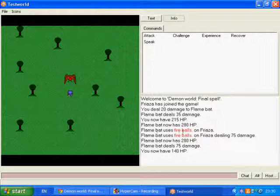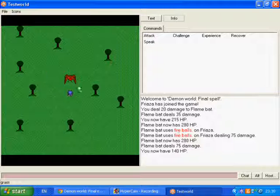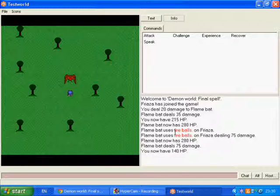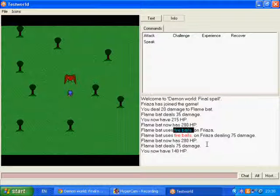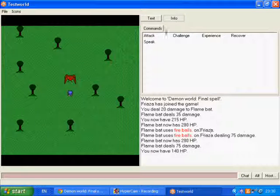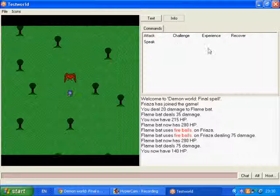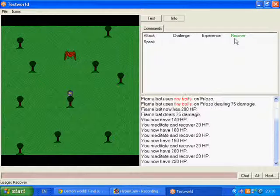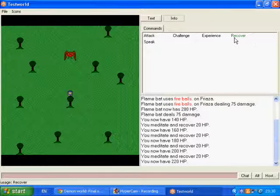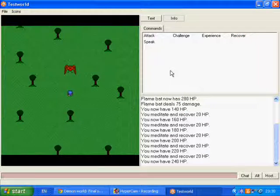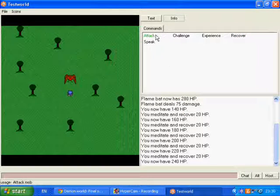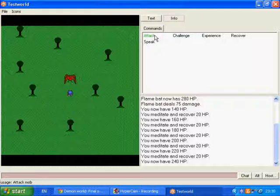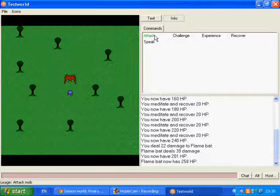The flame bat, oh it's a flame bat, uses fireballs which does 75 damage. You can walk away and recover because the enemies won't actually follow you. They'll just instantly kill and attack every time you attack.